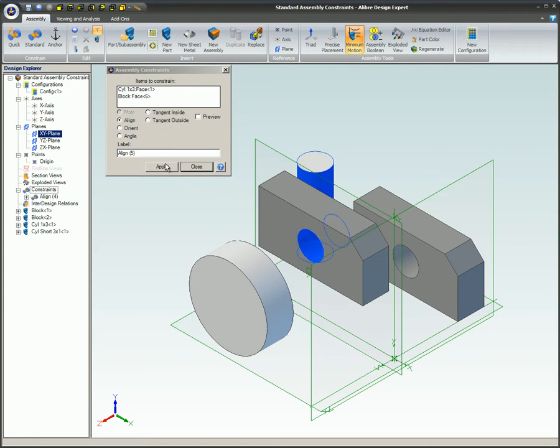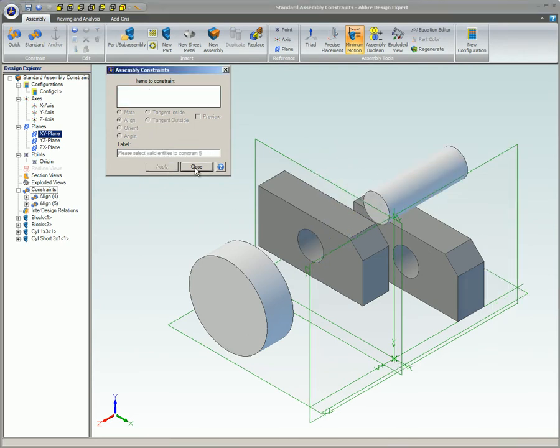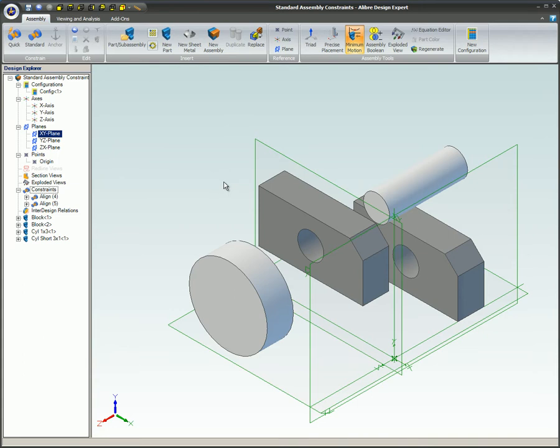The align constraint is particularly useful for lining up cylindrical items with holes and axes. If two cylindrical surfaces are selected, their center axes will be aligned.